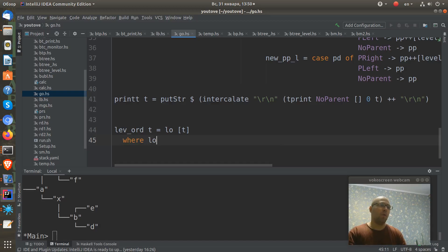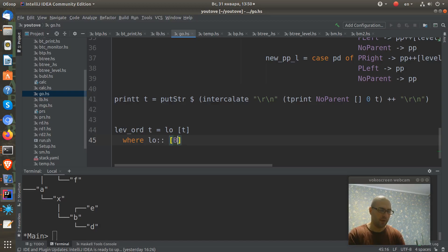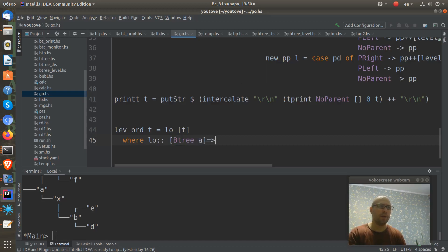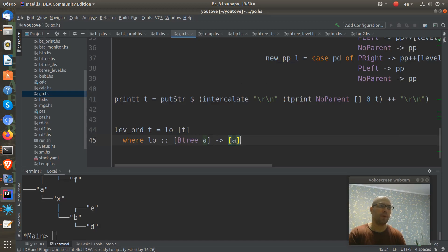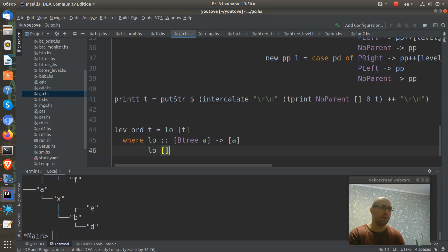L o has the following type: it takes a list of BTree and produces a list of a. So if we have an empty list, we return an empty list.